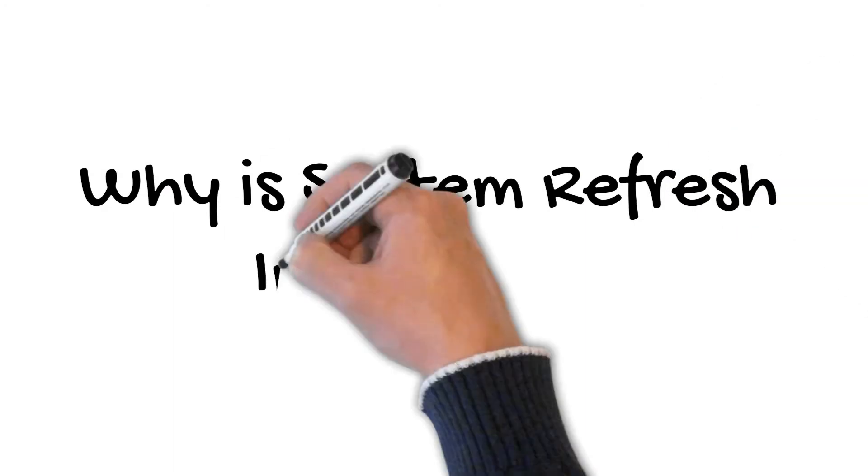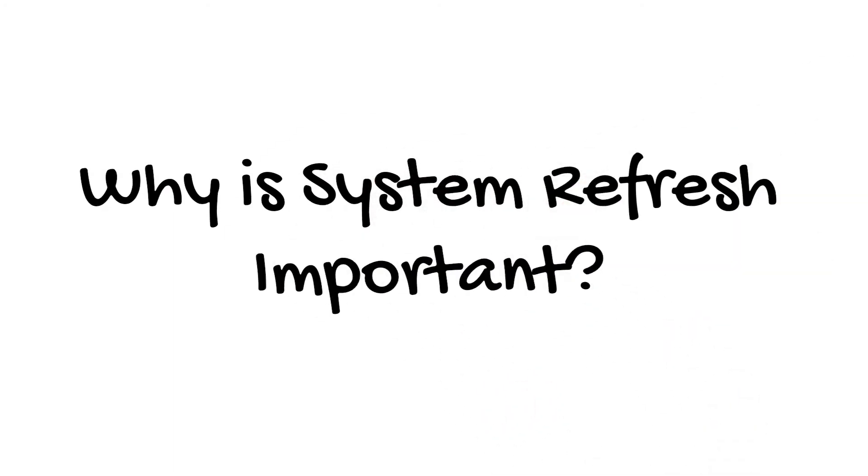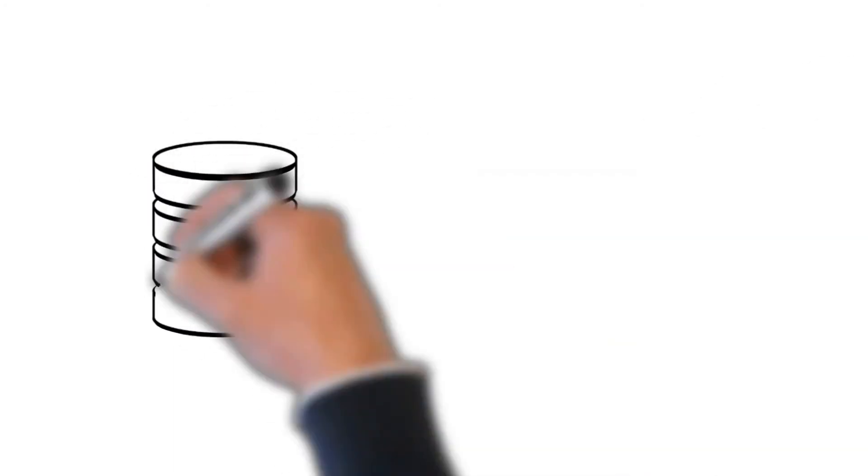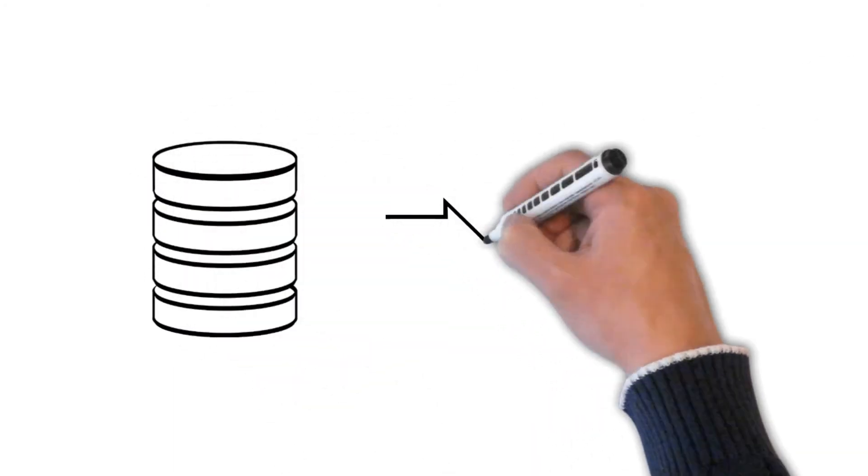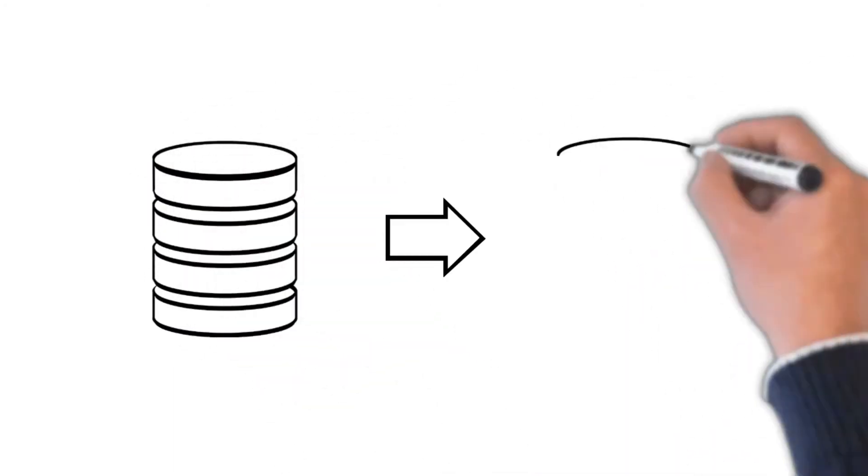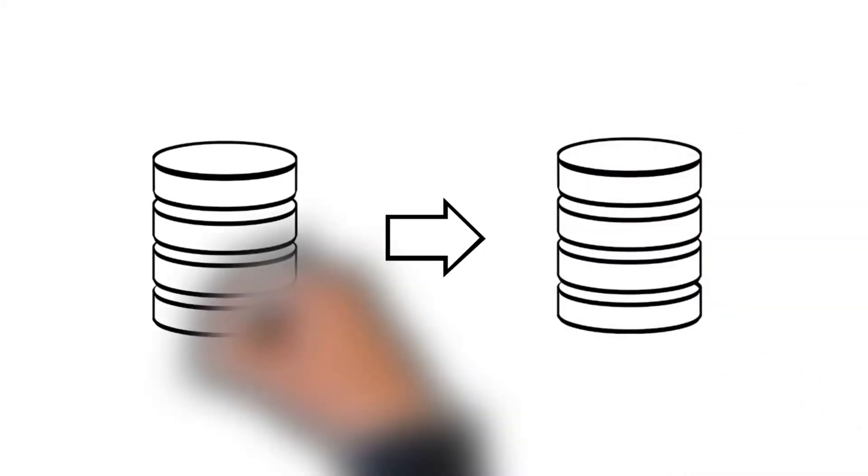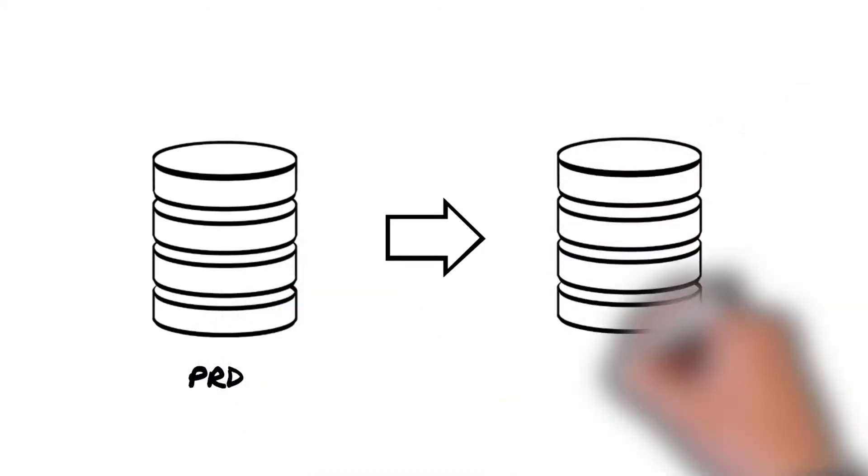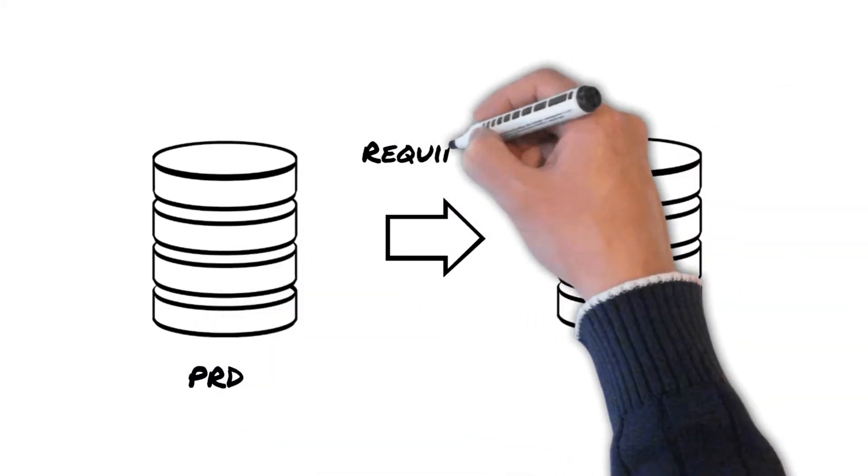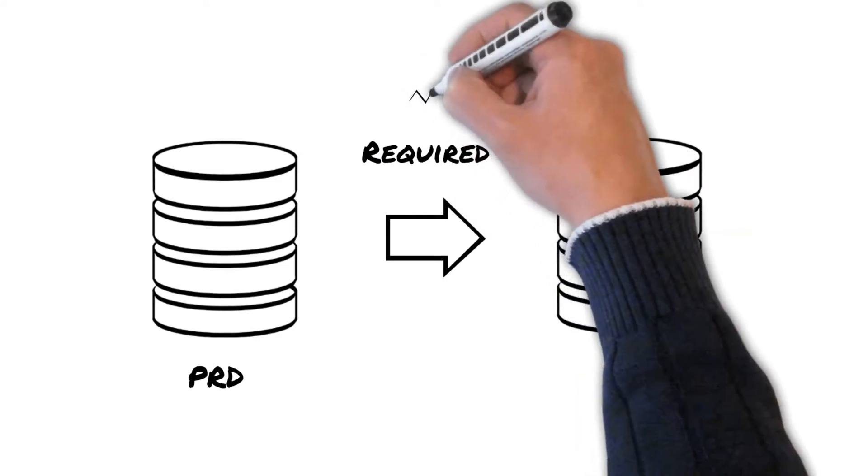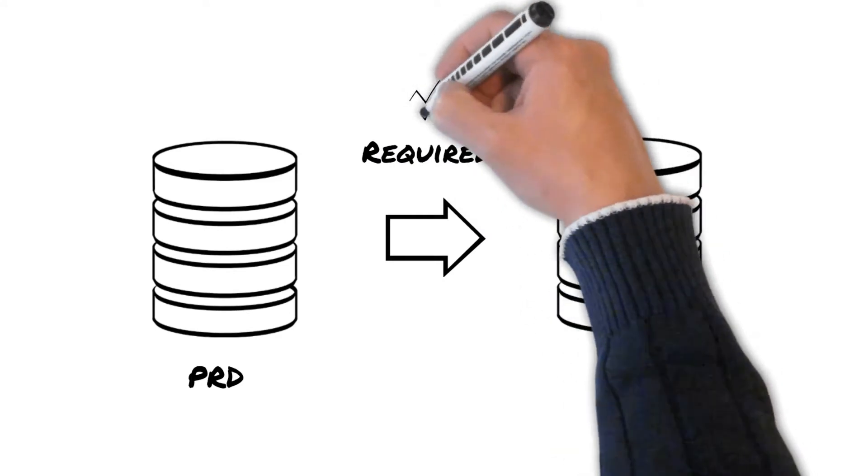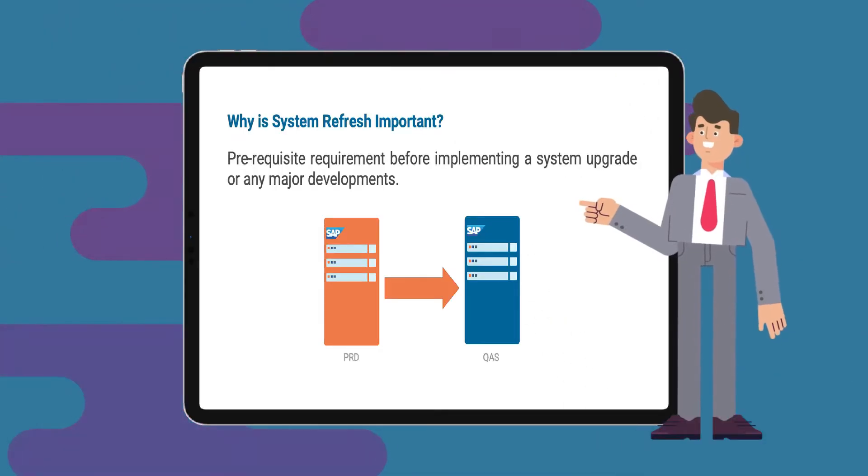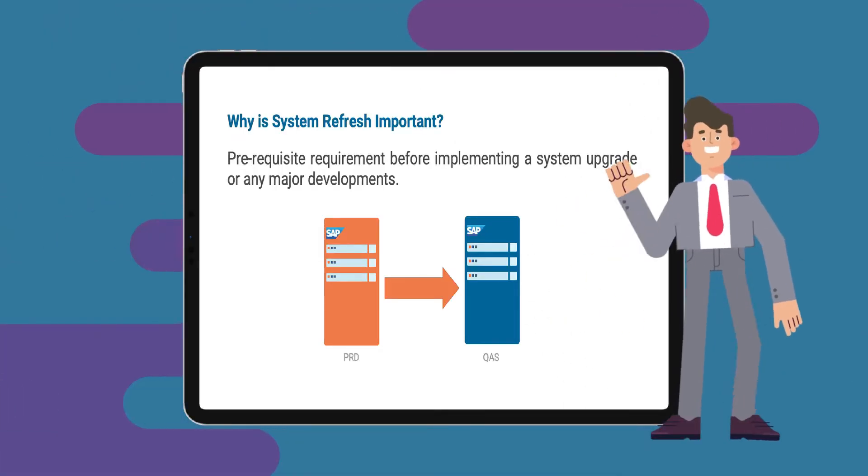Why is system refresh important? Copying transactional data from a production environment to non-production environment, such as QA or quality assurance environment, is a requirement prior to performing system upgrades or any major developments. This is why system refresh is important.